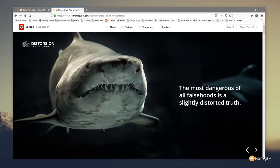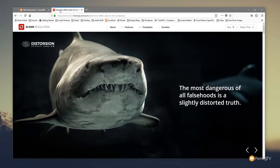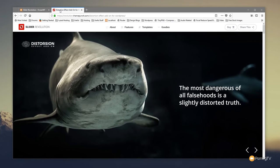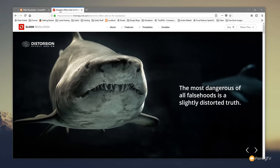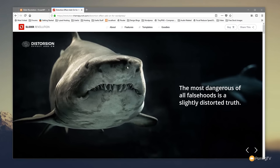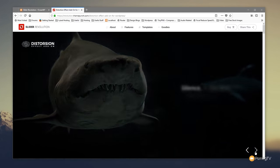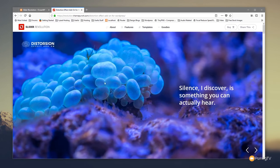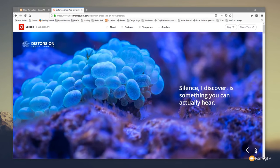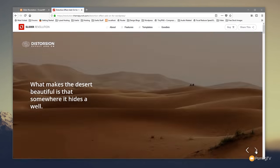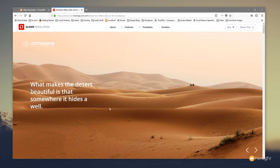In today's video we're going to be digging into the new add-on pack for Slider Revolution 5.4 — the distortion effect. I'm going to show you how to use it and how to set it up. Here's a good example: we've got a semi-underwater effect as we mouse over. There's also a ripple effect, and a third example is a heat wave effect across the desert — pretty cool.